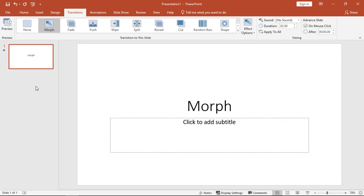If you have Office 365, Office 2019, or Office 2016 that's up to date, then you can use this Morph option and Morph Transition, and I'll do a little demonstration.